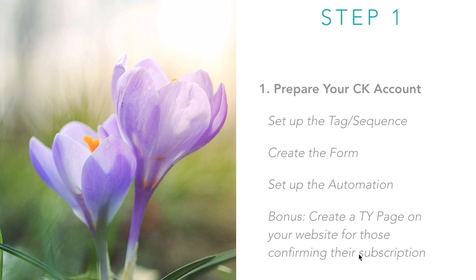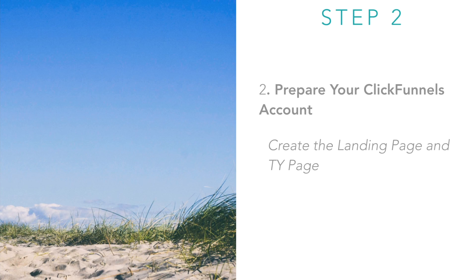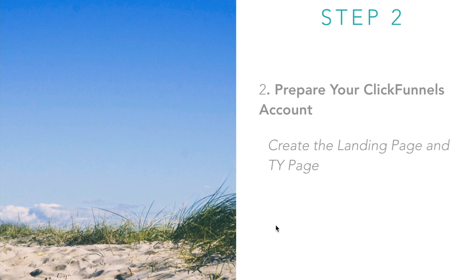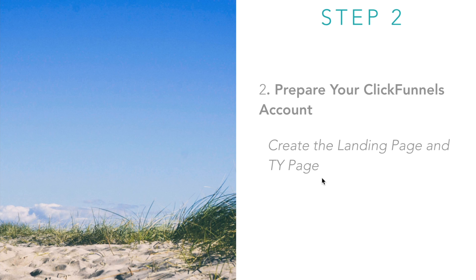We're all set with step one. In the next video, I will show you step two and how to prepare your ClickFunnels account for integrating it with ConvertKit. Thanks for watching. See you in the next video. Bye!